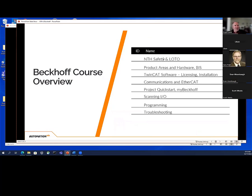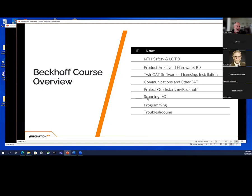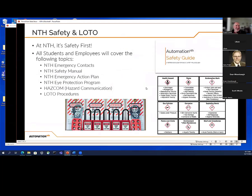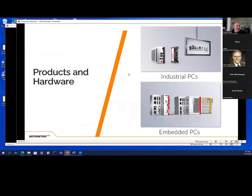The Beckhoff course overview covers the bullet points of things we're going to go through. We've got a safety guy coming in to talk about lockout/tagout and NTH safety so that people don't electrocute themselves — we're only working with 24 volts. I did have to put a relay in one of these trainers because the IO had to be switched. Then I go through a lot of the hardware and products that Beckhoff makes — I did this in the July webinar as well.